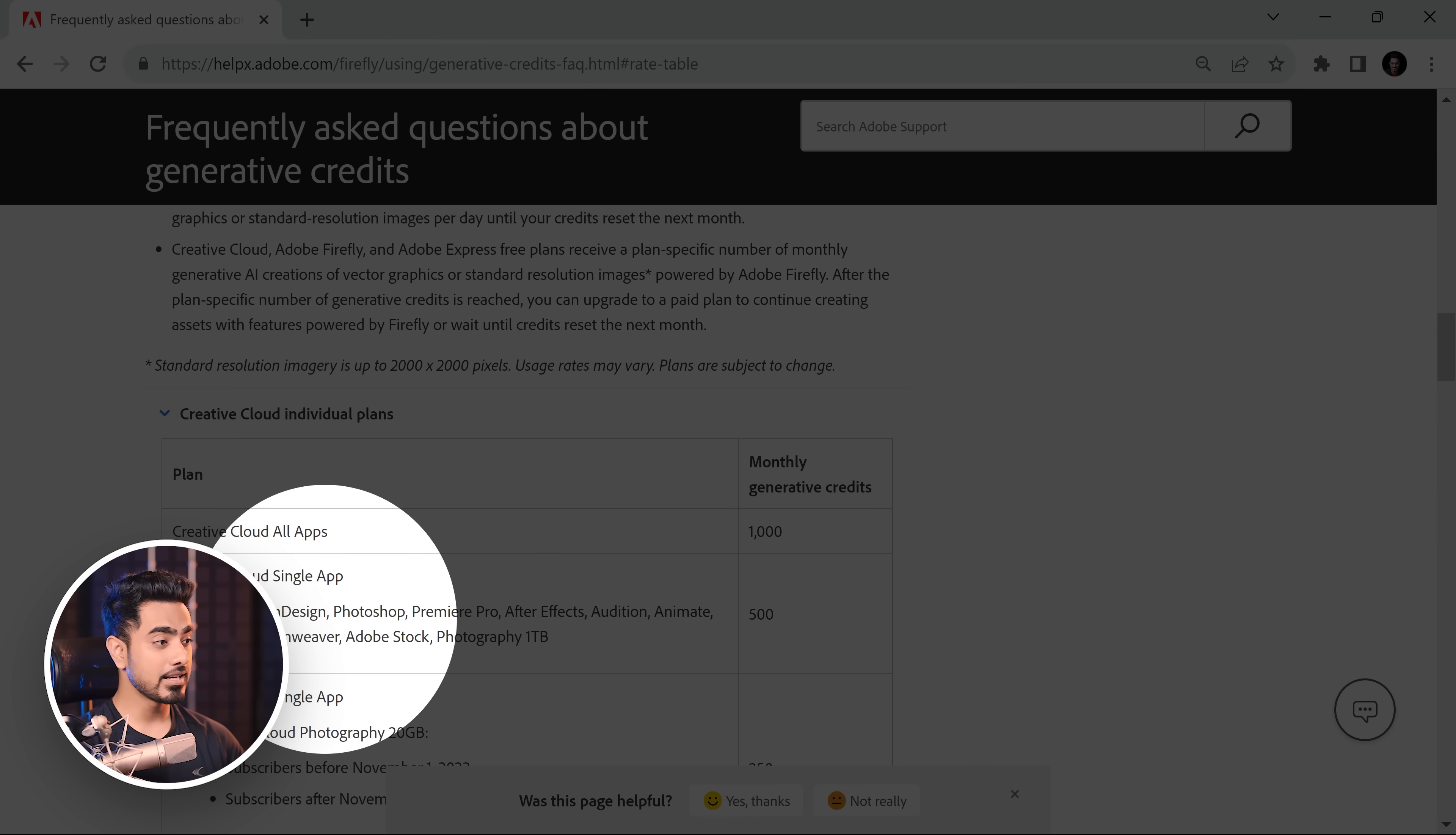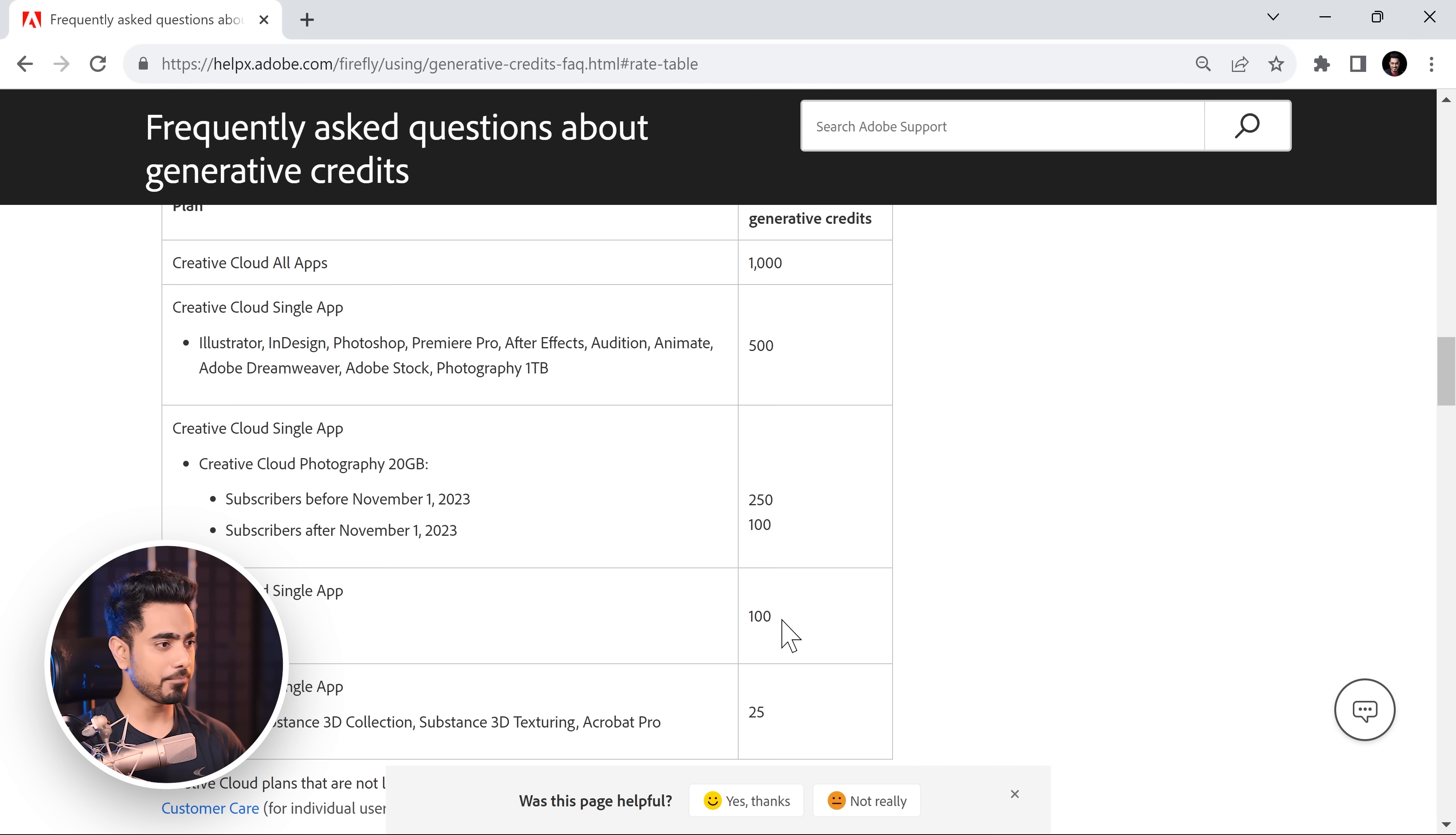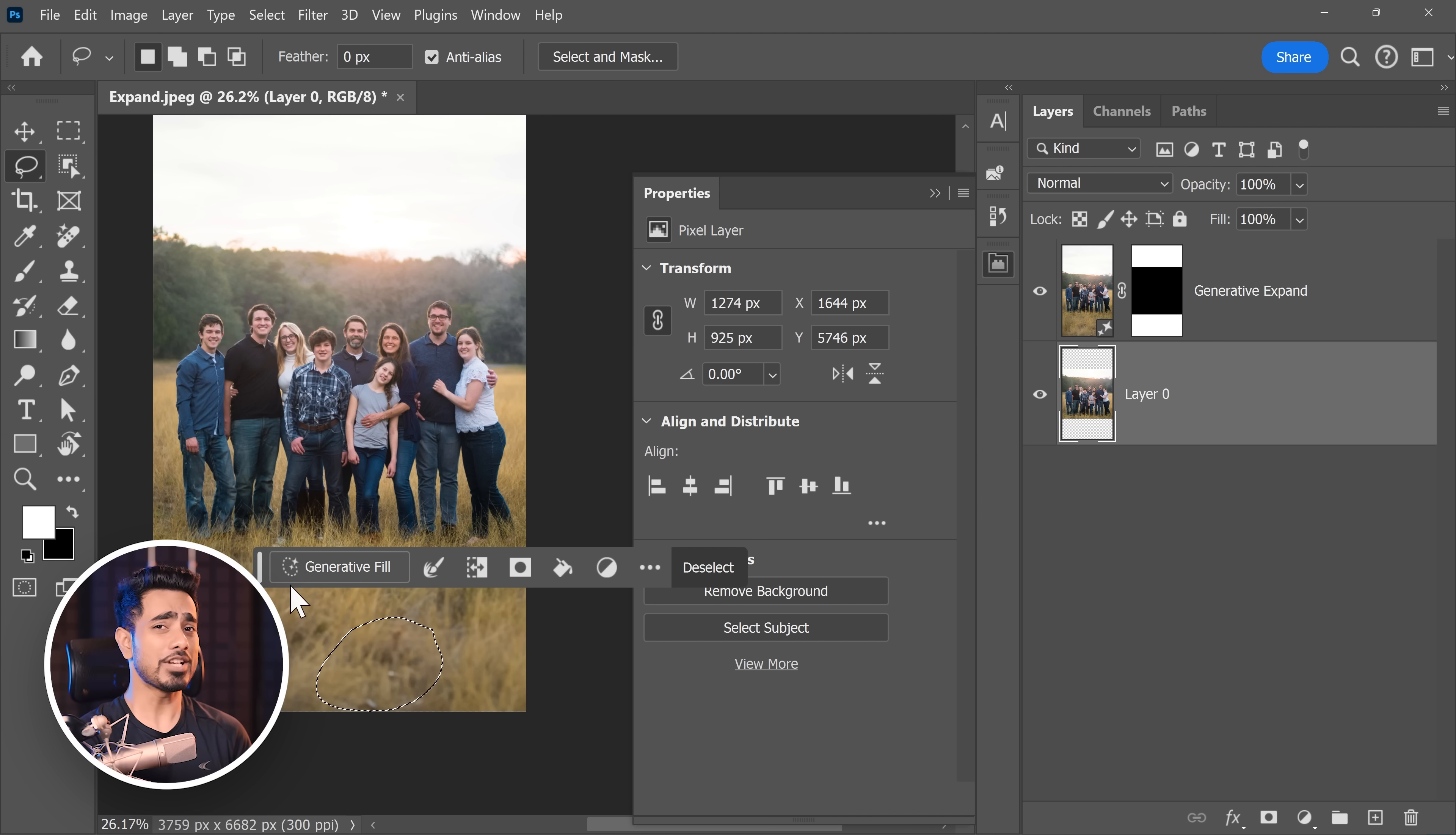So let's say you are on Creative Cloud All Apps plan, you get 1000 credits. If you own just Photoshop or Premiere Pro After Effects single app plan, you'll get 500 credits. For different plans, you have different number of credits as well across different products too. Now what happens after these credits are over? As for Photoshop's Generative Fill, it just gets slower. That's all. So you really can use features like Generative Fill and Generative Expand Unlimited. It just will get slower after your set number of credits are over.